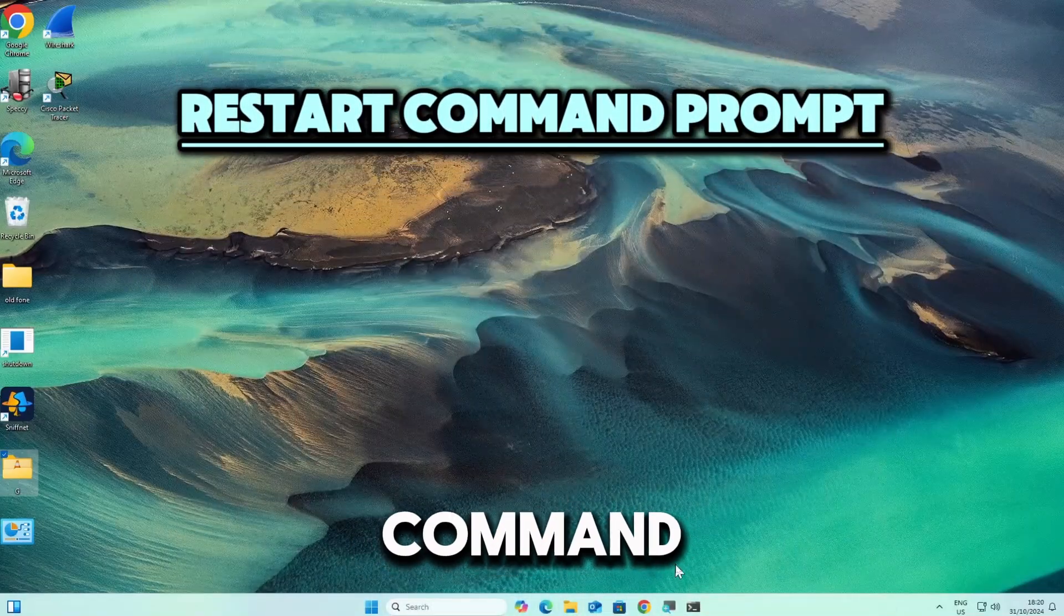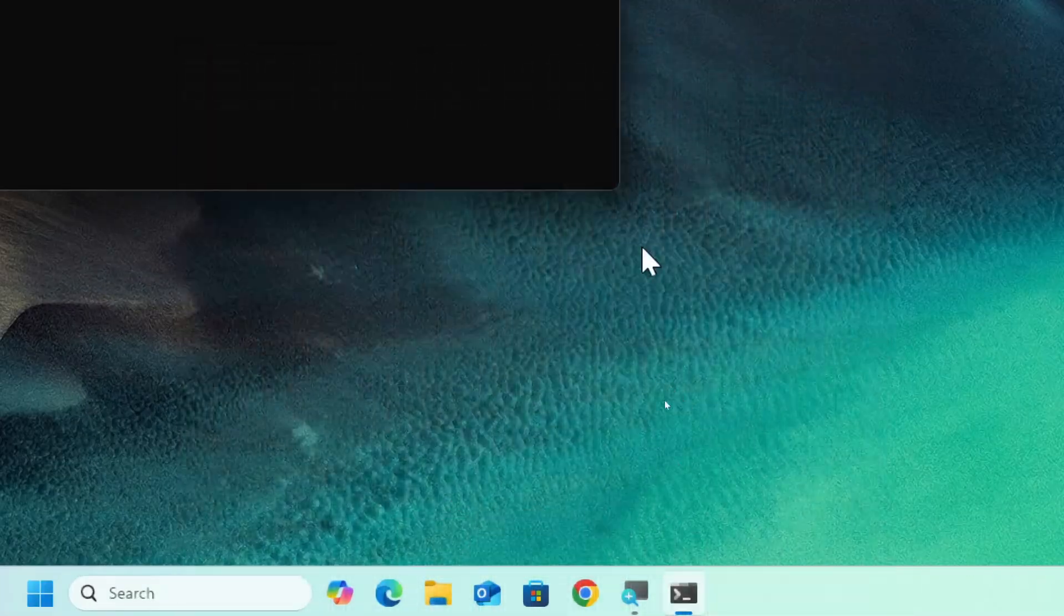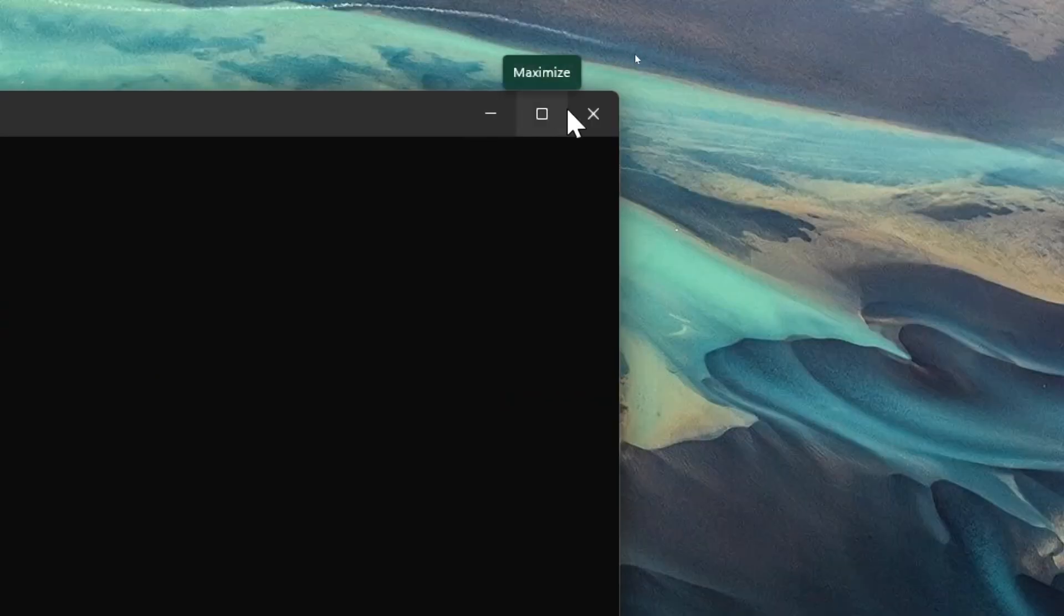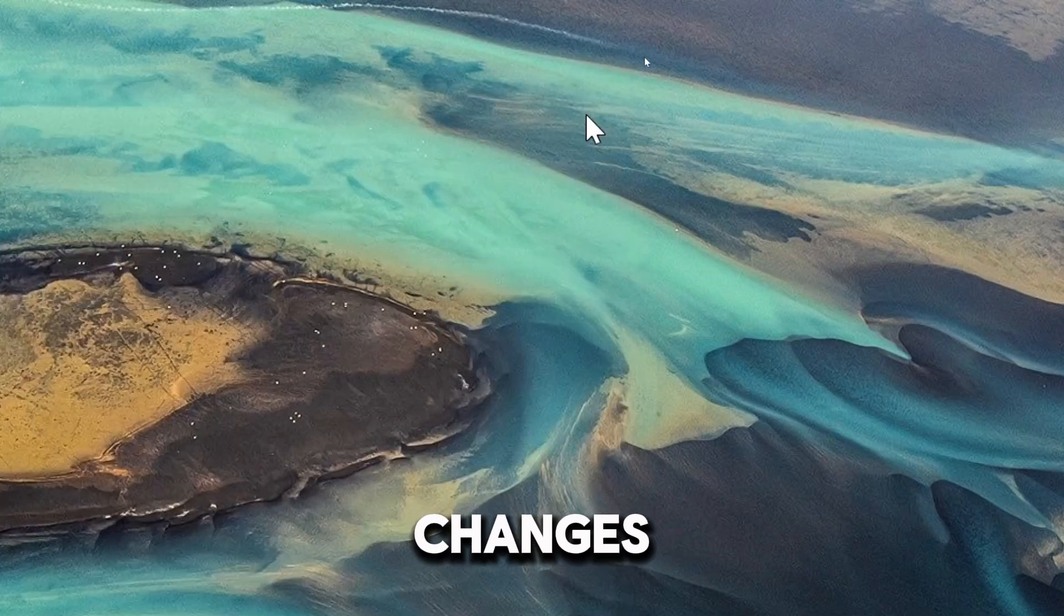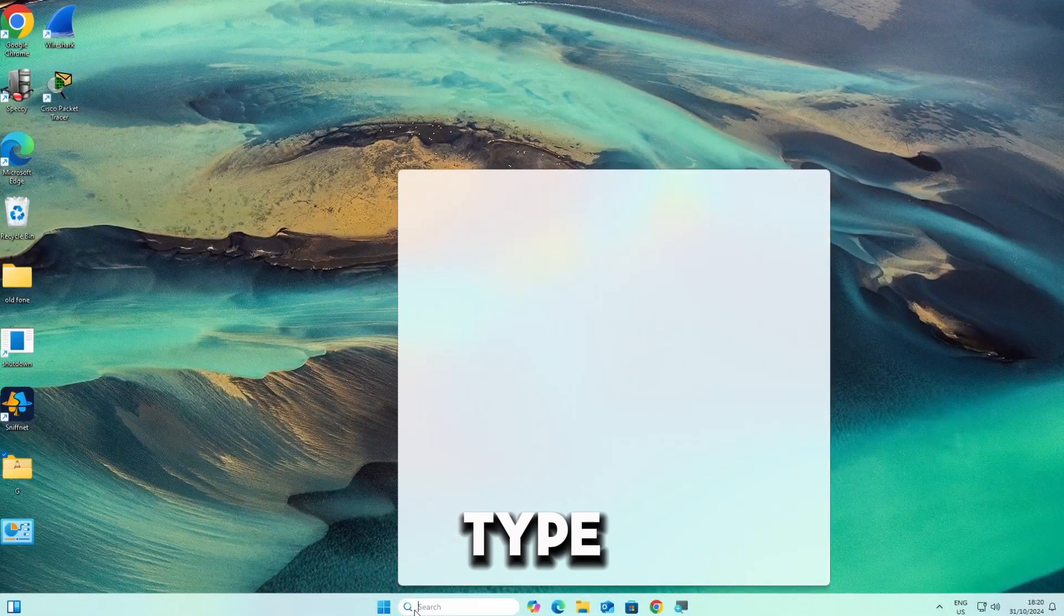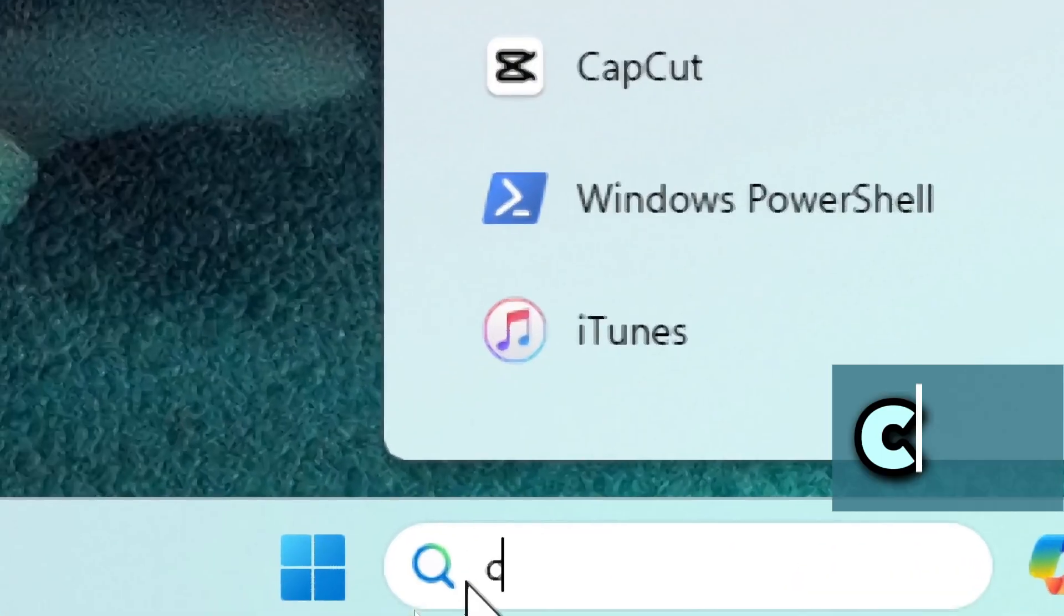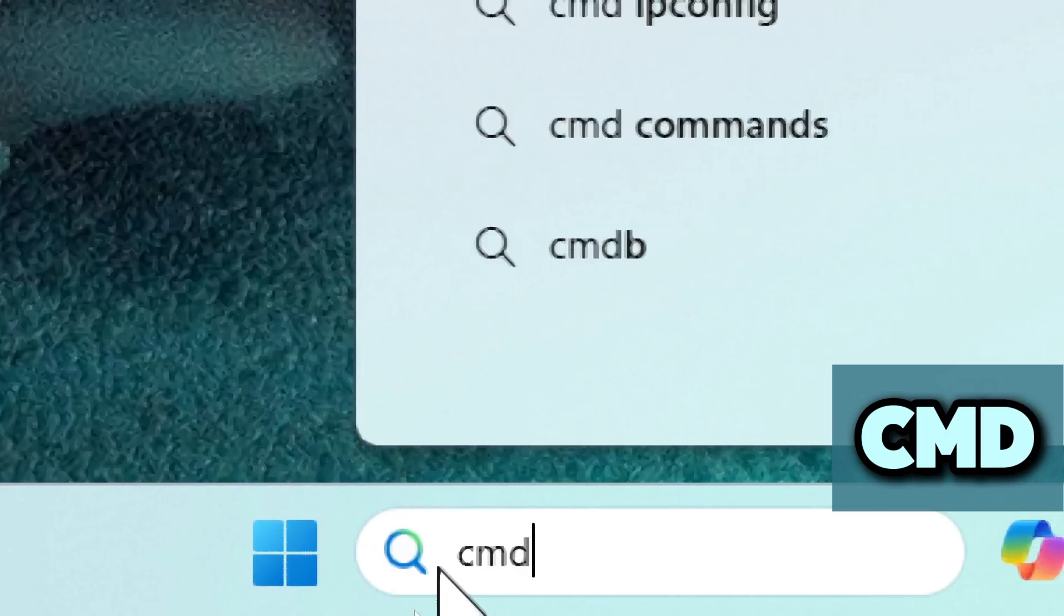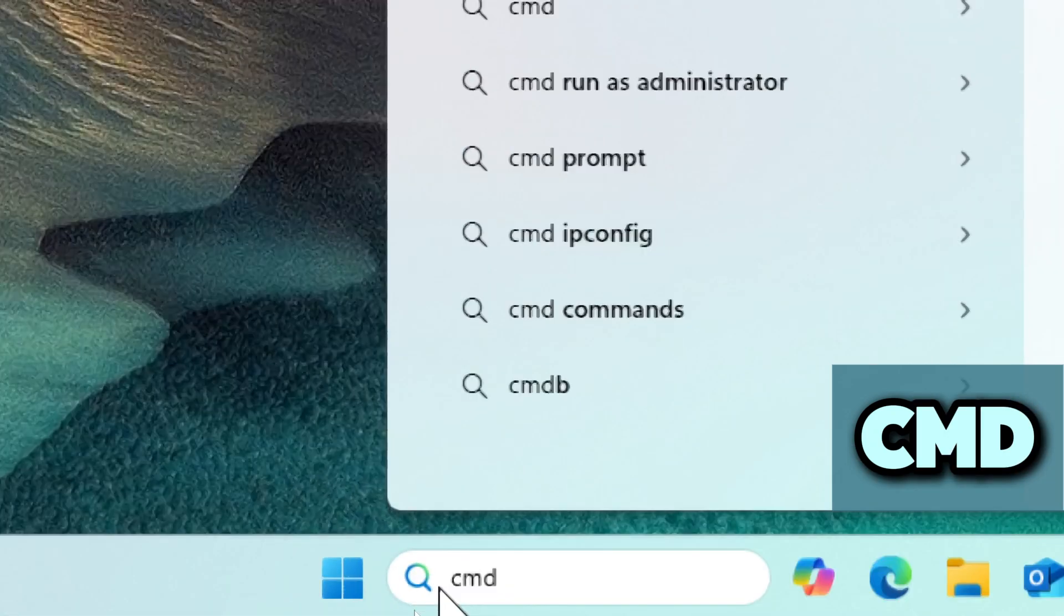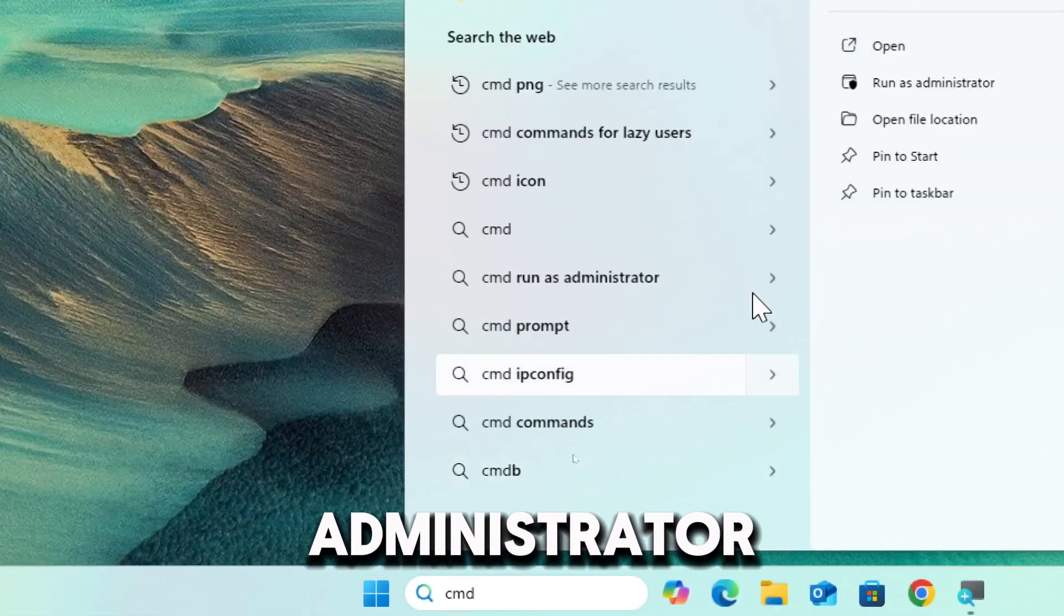Restart Command Prompt. Close all Command Prompt windows and open a new one to apply the changes. Type cmd in the search bar and run Command Prompt as an administrator.